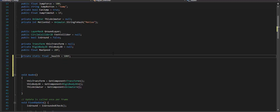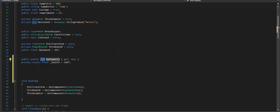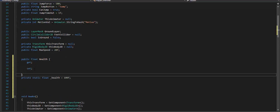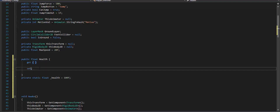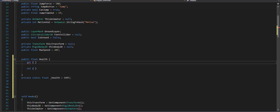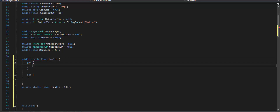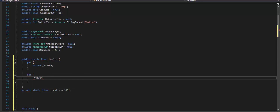Then I'm going to create a public property that accesses that health. It's going to be a float, and it's going to be called Health with uppercase H. This property has a getter and a setter. I'm going to remove the auto-property semicolon and put open and close brackets in place of it, then make it static. Inside the getter, I'm going to return the health. Inside the setter, I am going to set the health to value.